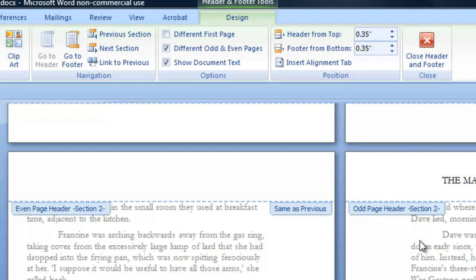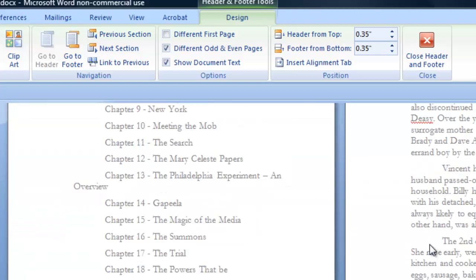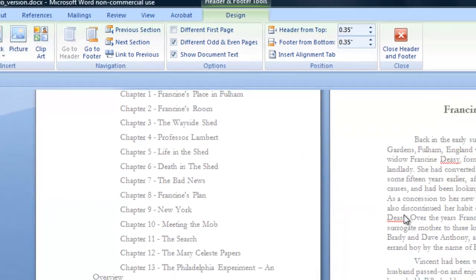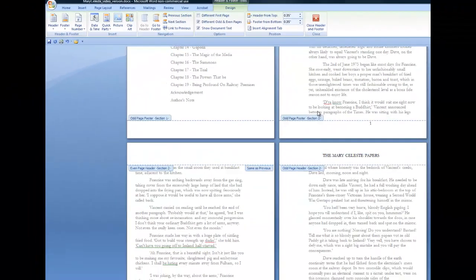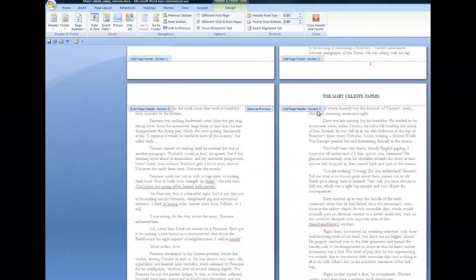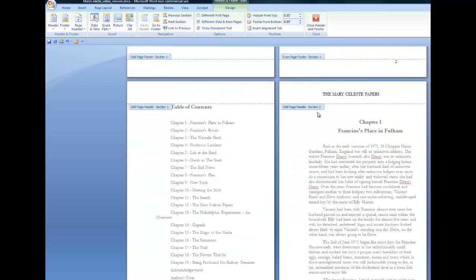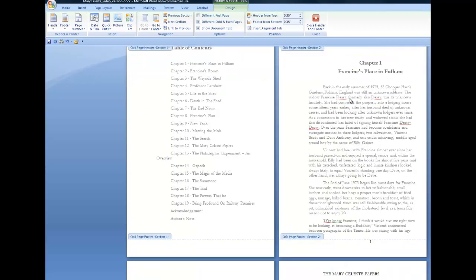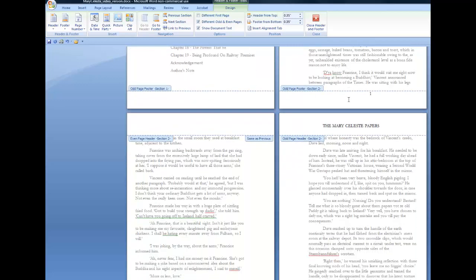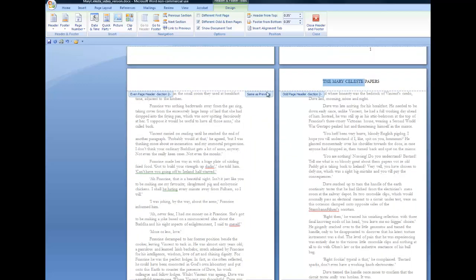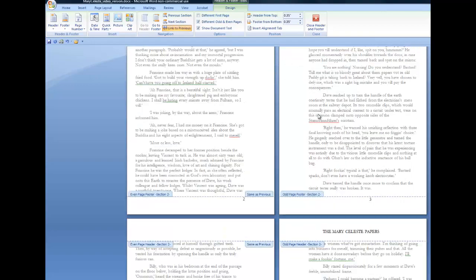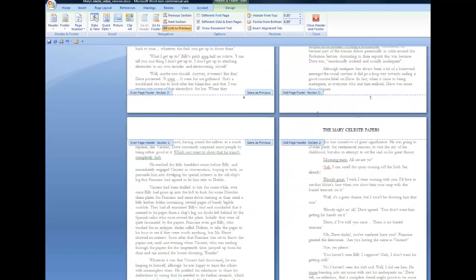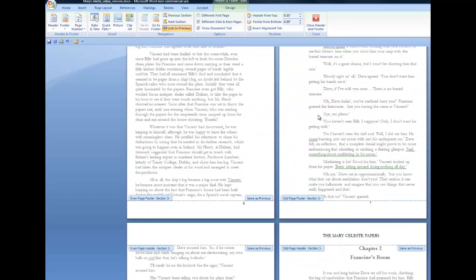And you will also notice that because I put my book title on an odd page, which was page one of chapter one, and because I've turned on different odd and even pages, that header is now in just the odd pages. It doesn't appear in the even pages. That will be the same throughout the book. So that is exactly what I wanted.